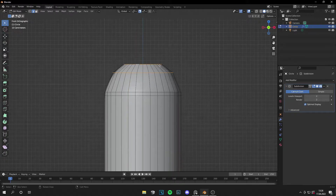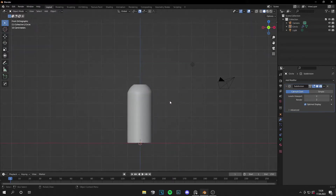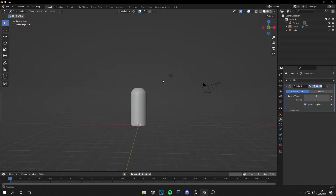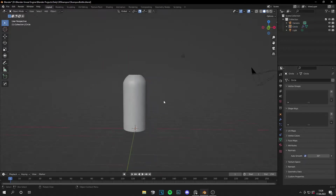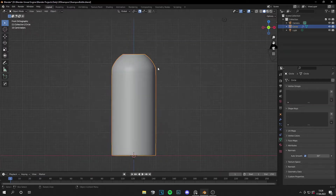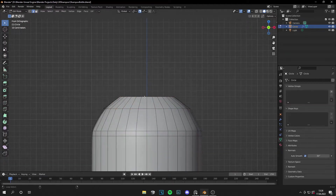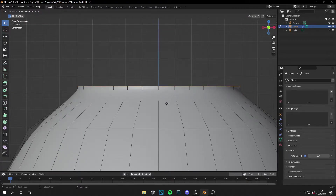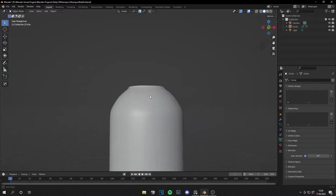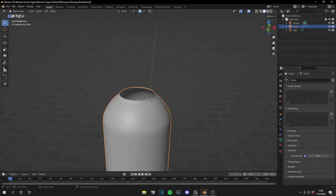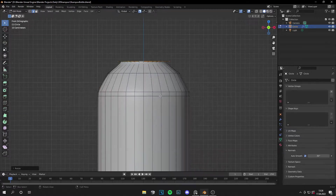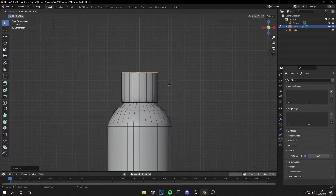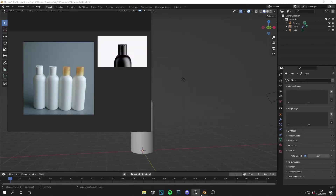Take these edges a little bit more to the bottom like that — I think this looks fine. Now let's shade smooth and apply auto smooth. Let's make the top part of the bottle: select these edges, extrude them a little bit to the top. I think this is actually fine like this.